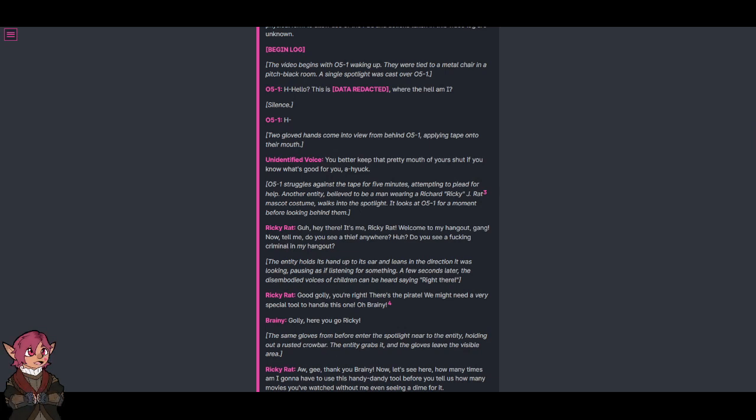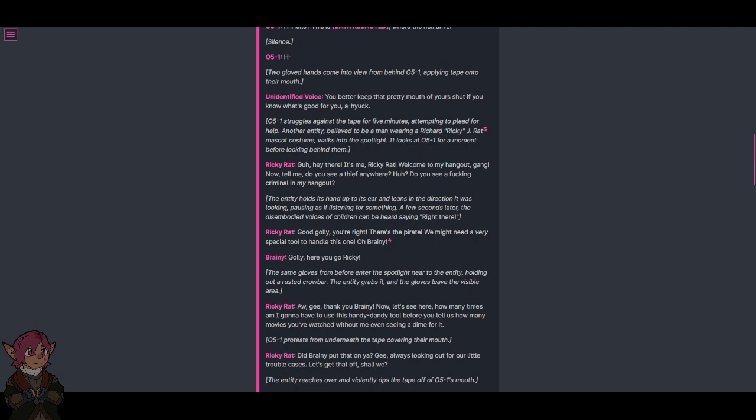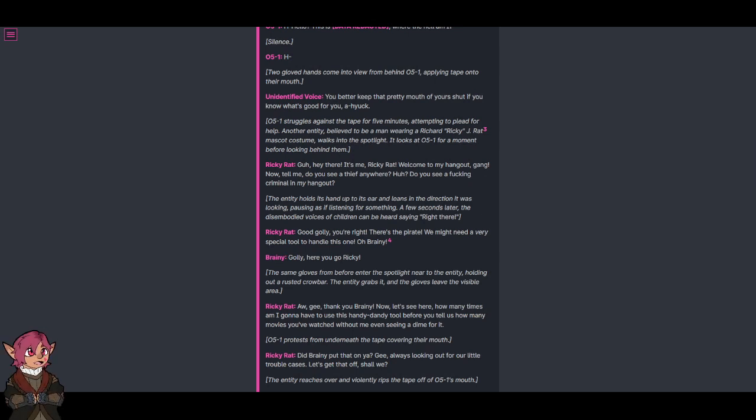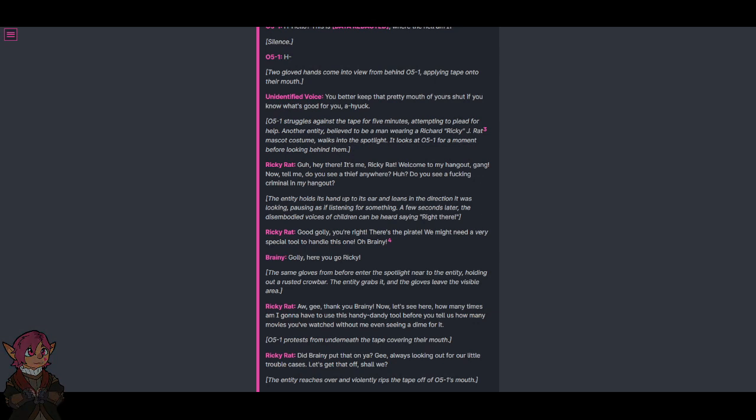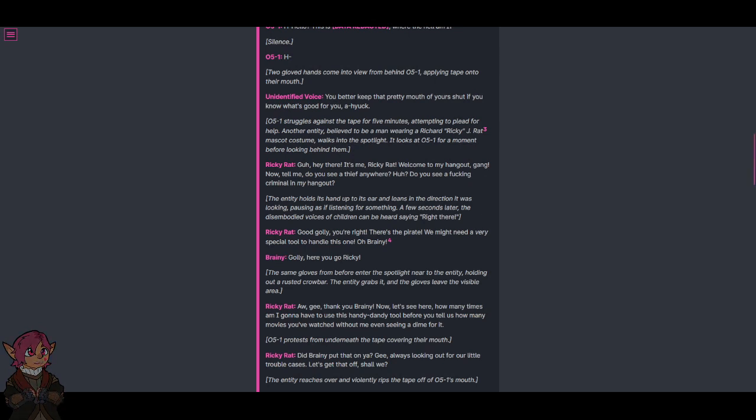It looks at O5-1 for a moment, before looking behind them. The entity holds its hand up to its ear and leans in the direction it was looking, pausing as if listening for something. A few seconds later, the disembodied voices of children can be heard saying, "right there." Oh, good golly, you're right, there's the pirate. We might need a very special tool to handle this one. Oh, Brady!